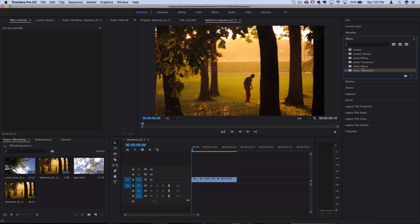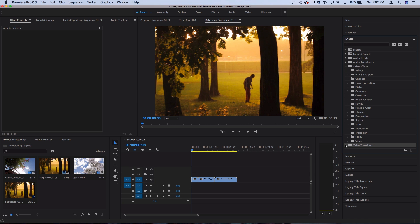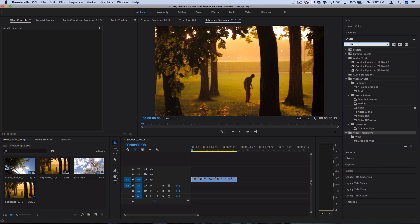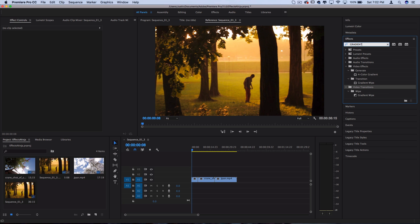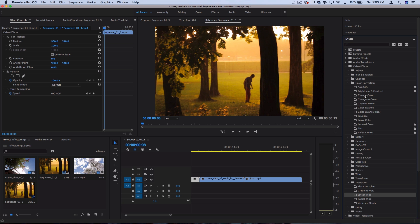The difference between effects and transitions is that effects apply onto clips, whereas transitions apply between clips. One good example is the gradient wipe – there's both a gradient wipe effect and a gradient wipe transition. This applies onto the clip, and this applies between clips. Keep in mind the symbol here is different.